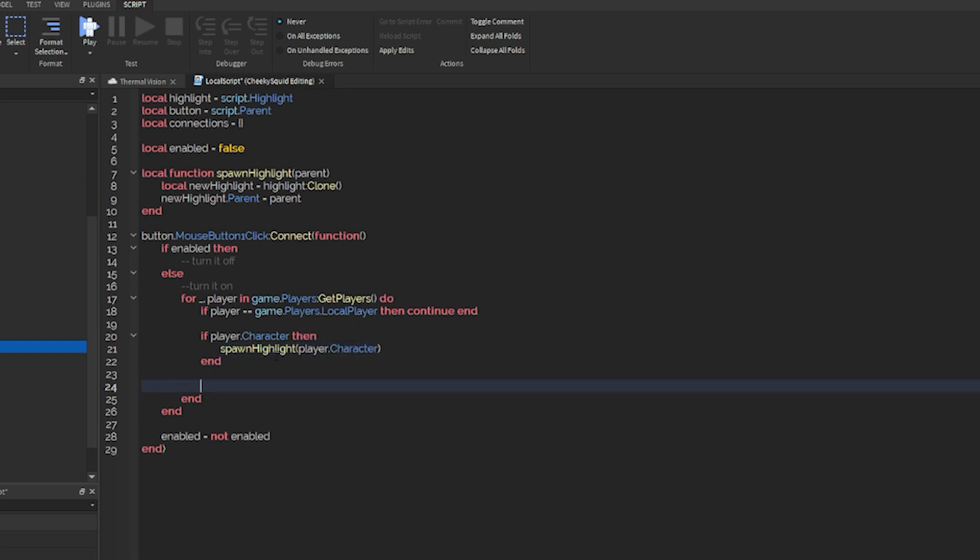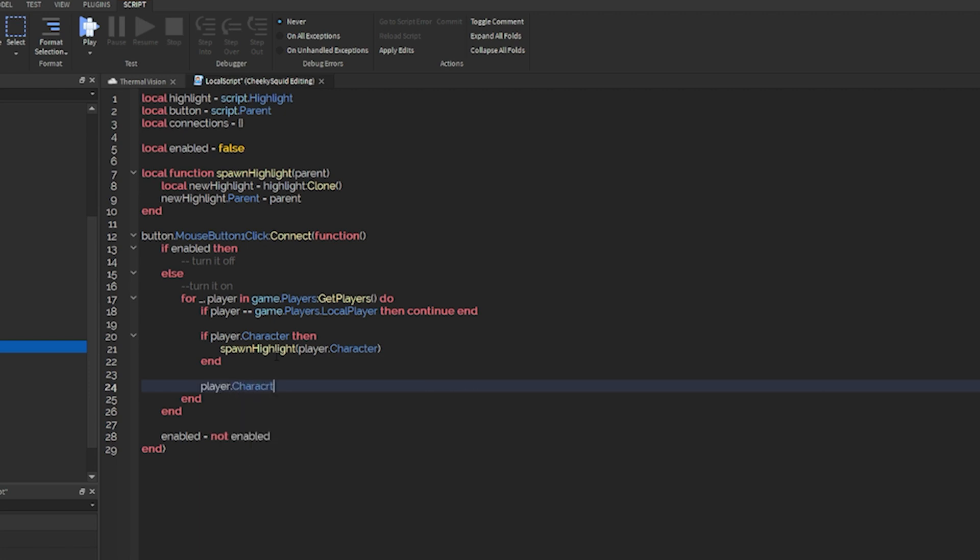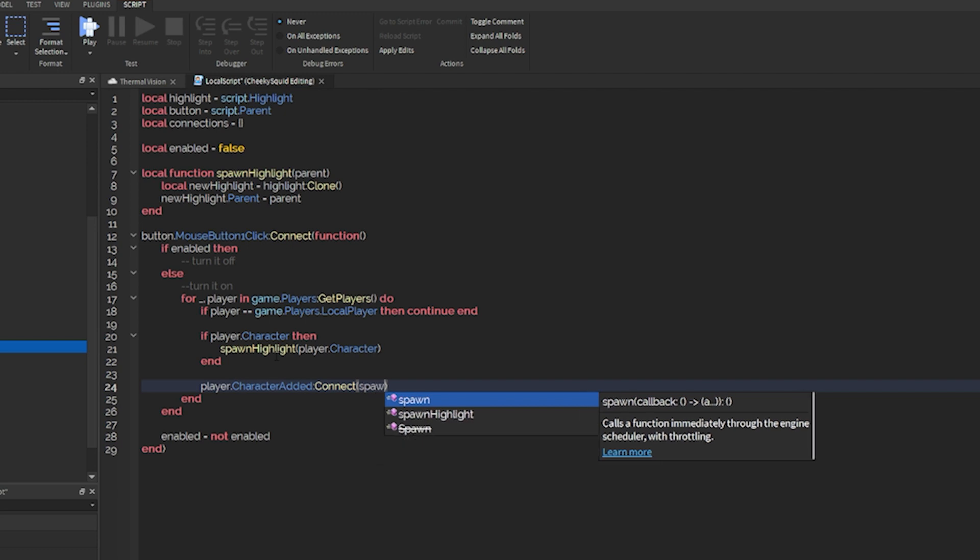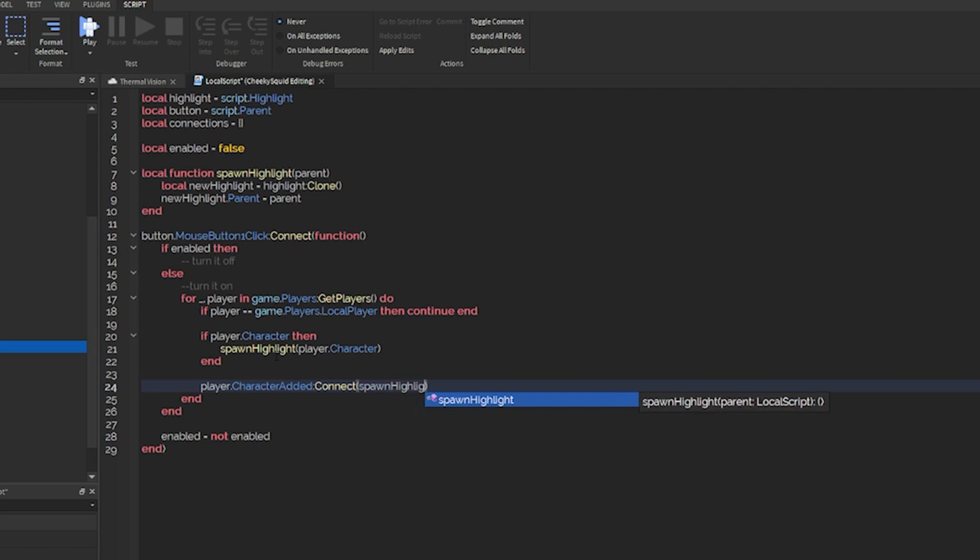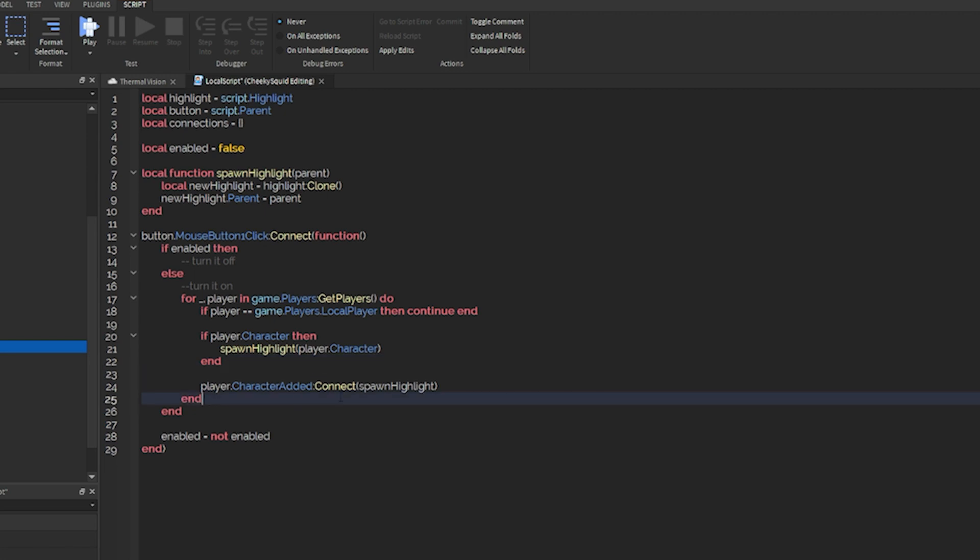Then the next thing we can do is player.character added connect spawn highlight. What this basically means is with that player, when their character is added, so when they respawn, we'll re-add the highlight because they won't spawn with it.